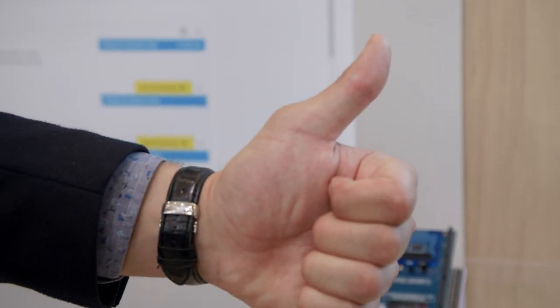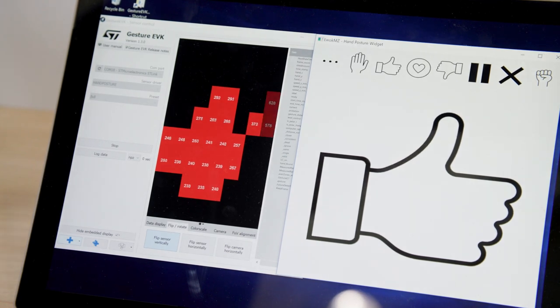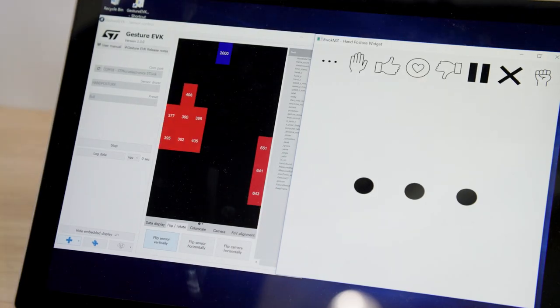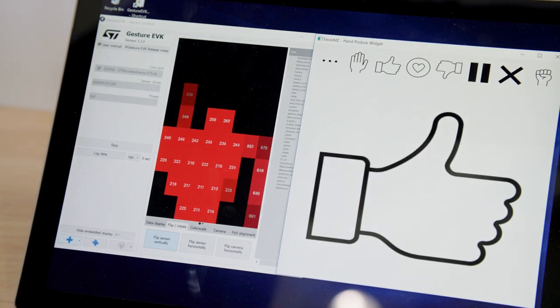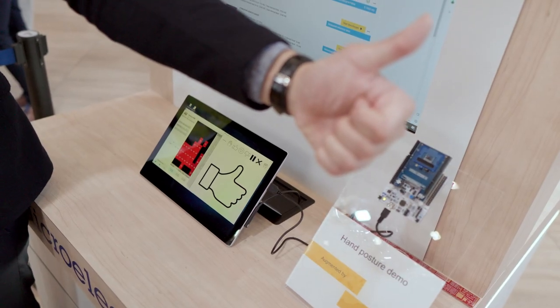Gesture recognition is used more and more to control objects without touching or at a distance — air conditioner, lights, kitchen tools, and so on. The power of AI for this type of application is being able to manage complex algorithms locally, enabling us to preserve people's privacy and avoid reliance on remote services.